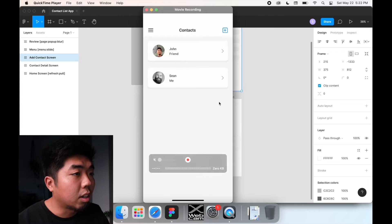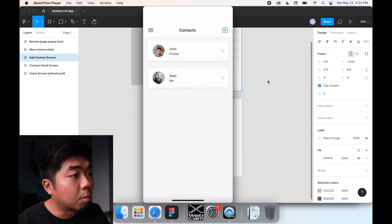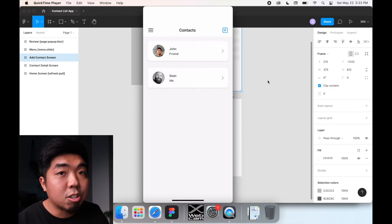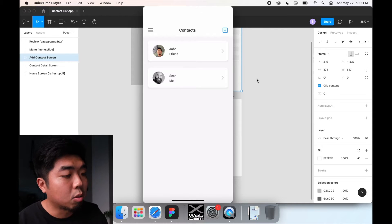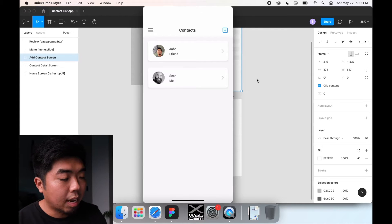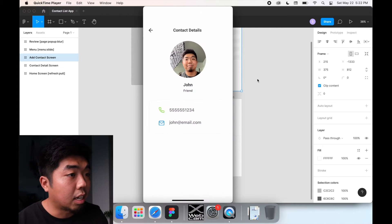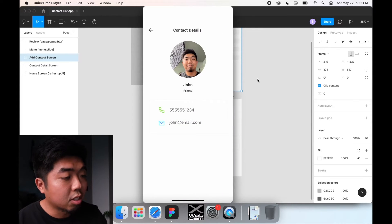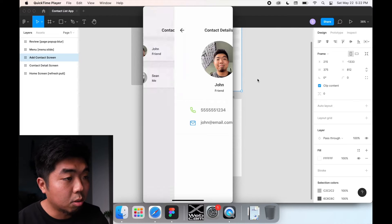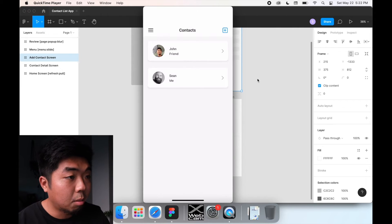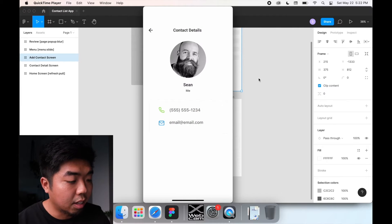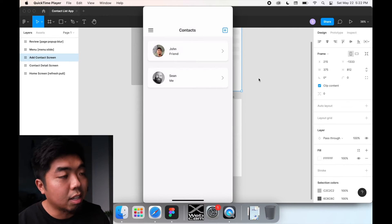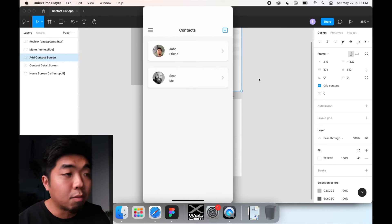So we're going to take a look right now. I removed all the animations and transitions on the current app. So when we tap on a contact, it just brings us to the detail page and information and everything is there and it swipes back and forth.